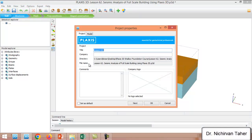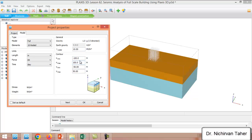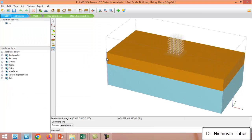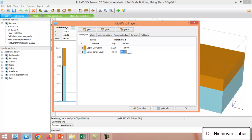Let me show you the project properties for lesson 62. I have defined soil contours with X minimum at minus 100, giving the model 200 meters in the X direction and 100 meters in the Y direction. We use a larger boundary in X because the earthquake is applied in that direction to allow for seismic wave propagation. We have one borehole at the corner; double-clicking shows two soil layers — the first is 20 meters and the second is 40 meters deep.